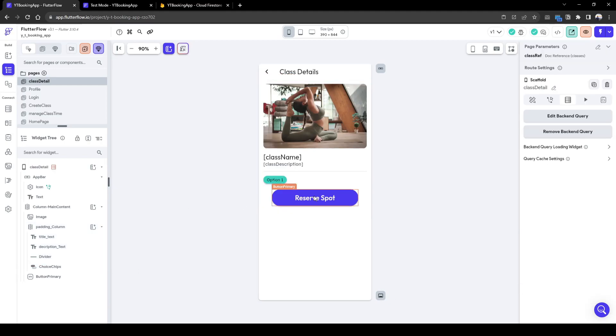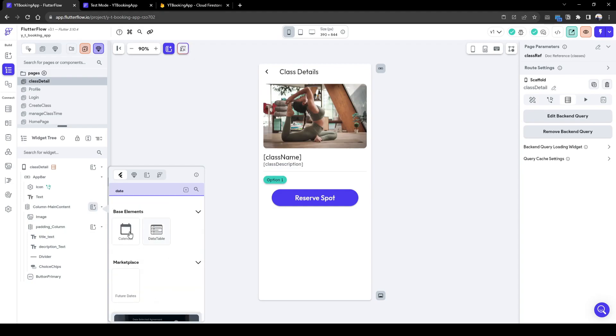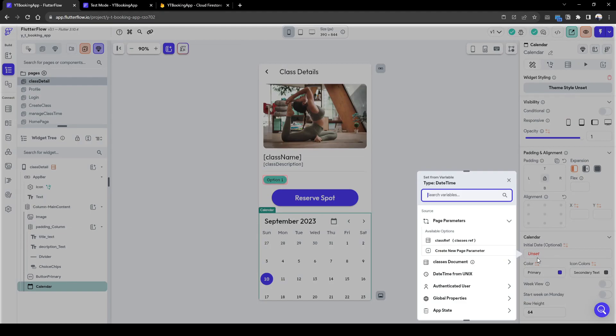So what we need to do now is basically add a date picker, which allows, i.e. a calendar, which allows the user to select what day they want to book the class for.